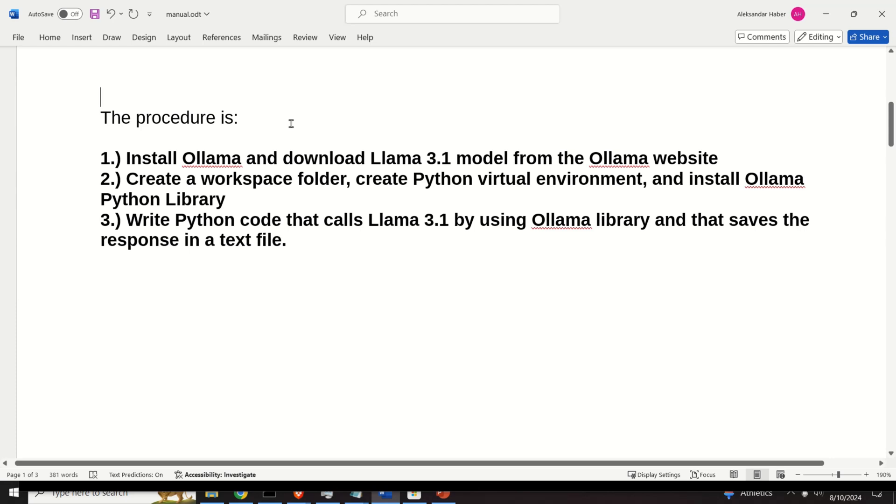Okay, so here is the general procedure. The first step is to install OLAMA and download LAMA 3.1 model from the OLAMA website.